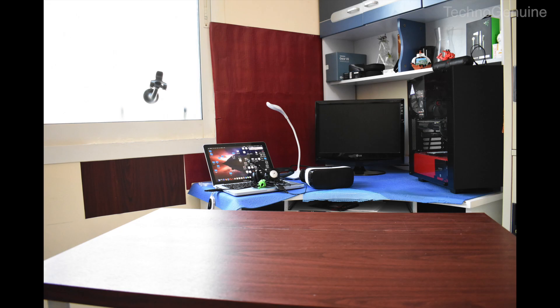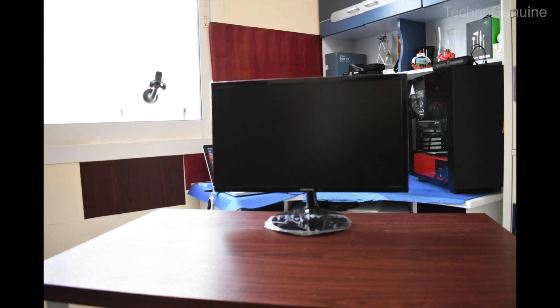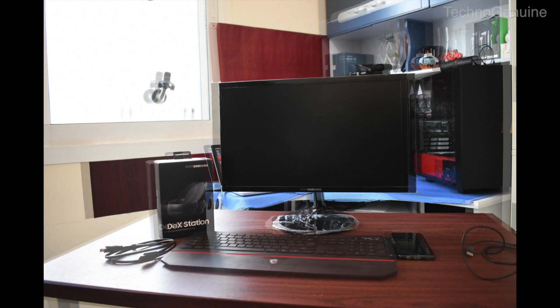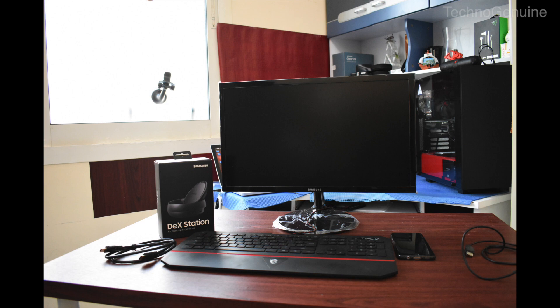Before we start the video, first you need your monitor, dex station, HDMI cable, USB type-C, your phone, and your keyboard and mouse.